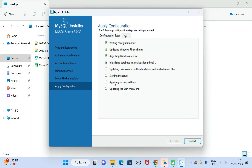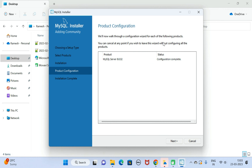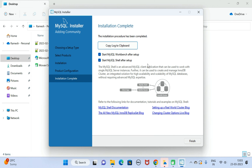Here you can see 'Apply Configurations.' Click Execute to apply all these configurations one by one — it will take a couple of seconds. The configuration for MySQL Server was successful. Click Finish to continue, then click Next. Installation is completed.